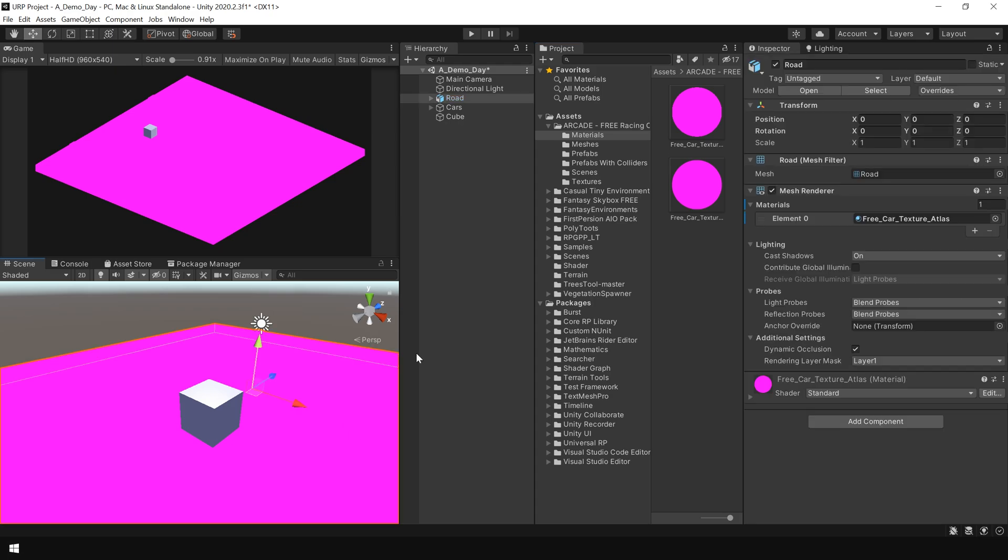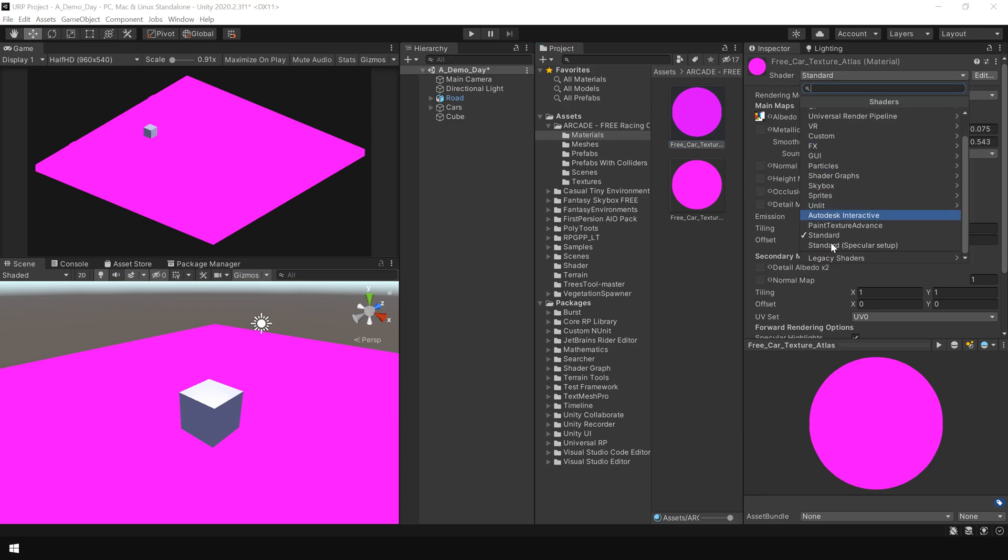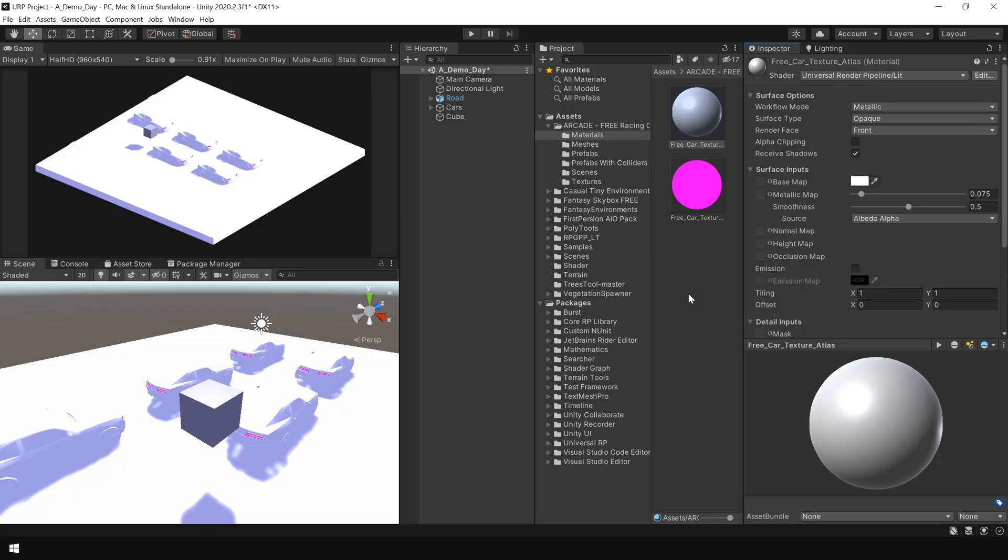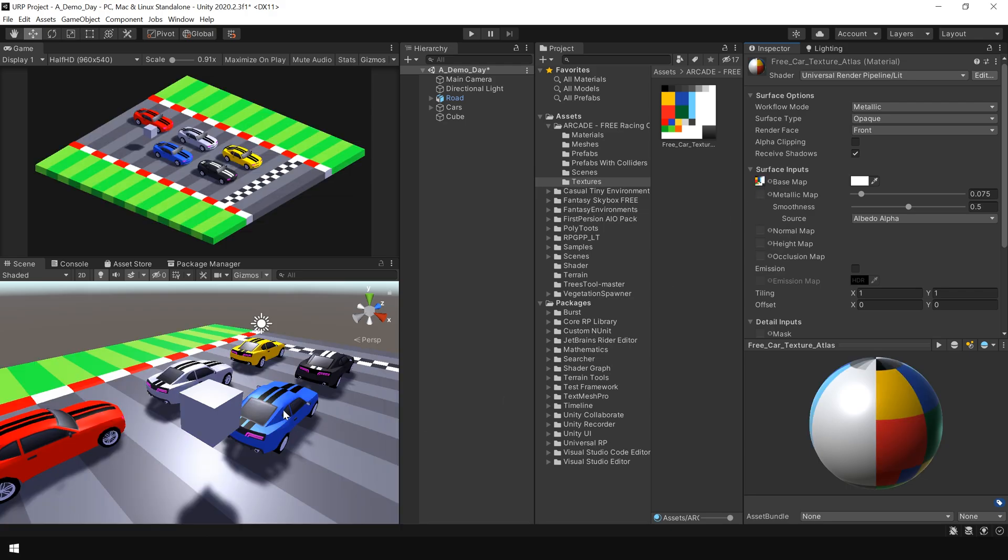So if I go to this material and change the shader from Standard to Universal Render Pipeline and Lit, which is the default shader in URP, you can see now the objects are visible. We just need to assign our textures back. So if I assign the textures again, you can see now the objects are properly visible inside URP.